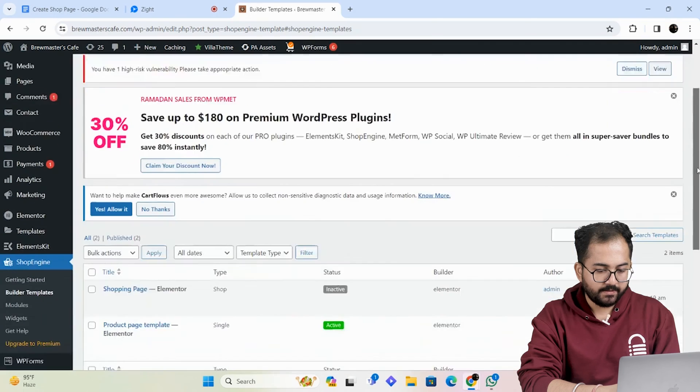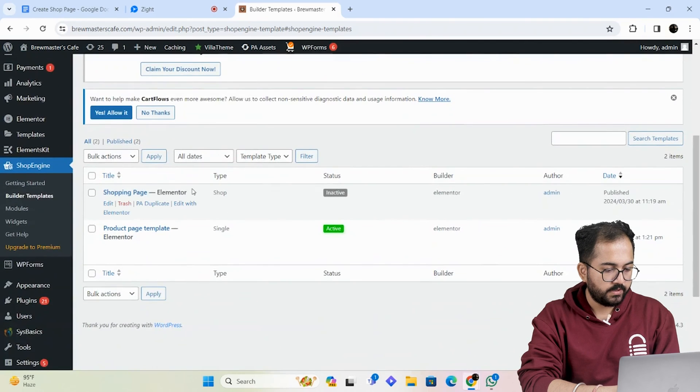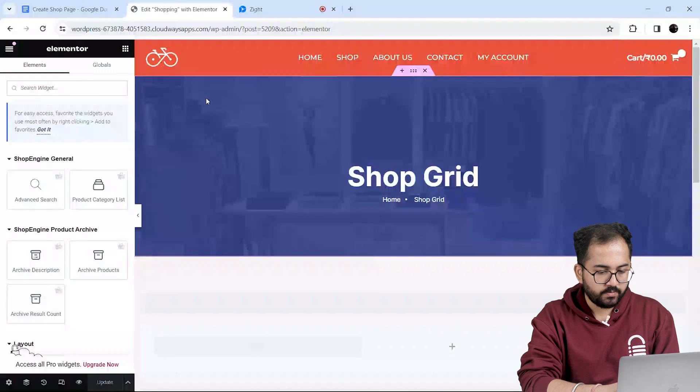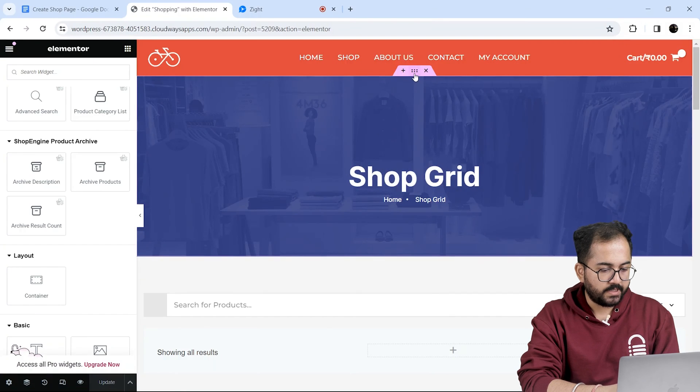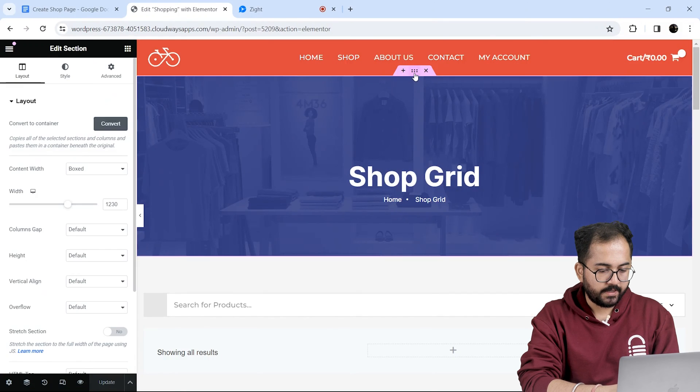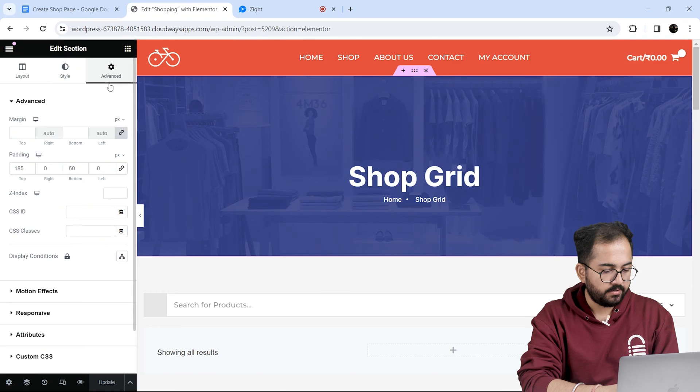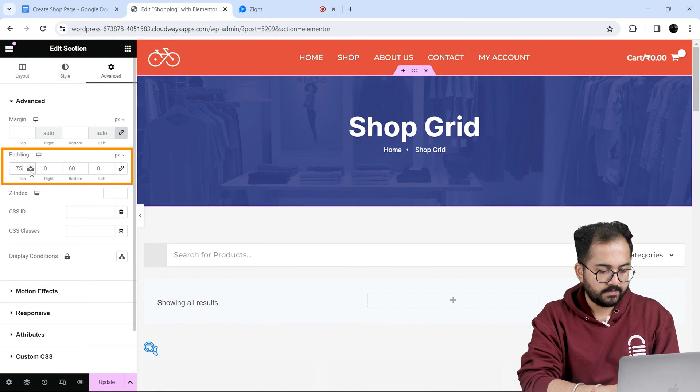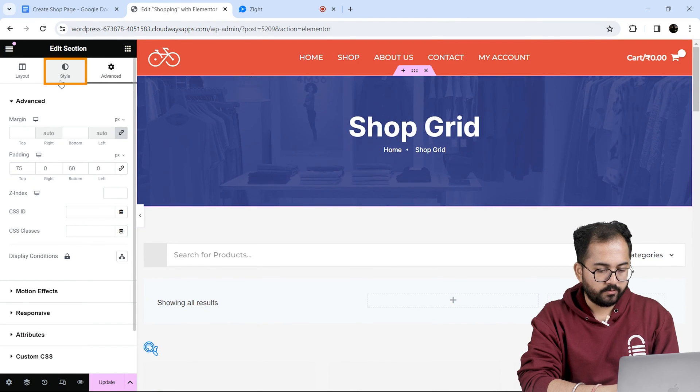Now to edit the template we chose earlier, I'll go here and click on edit with Elementor. The first thing I'll do is edit this header. So I'll click it and on the left in the advanced section, I'll decrease the padding size like this.